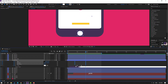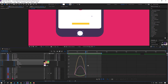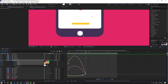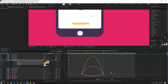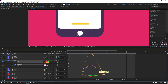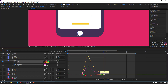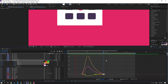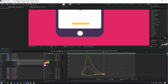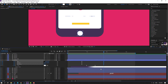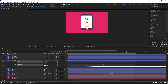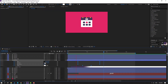Select keyframes, go to Graph Editor, make a smooth graph. Select these last keyframes, move like this. Back to keyframes, select these keyframes, and move to left.